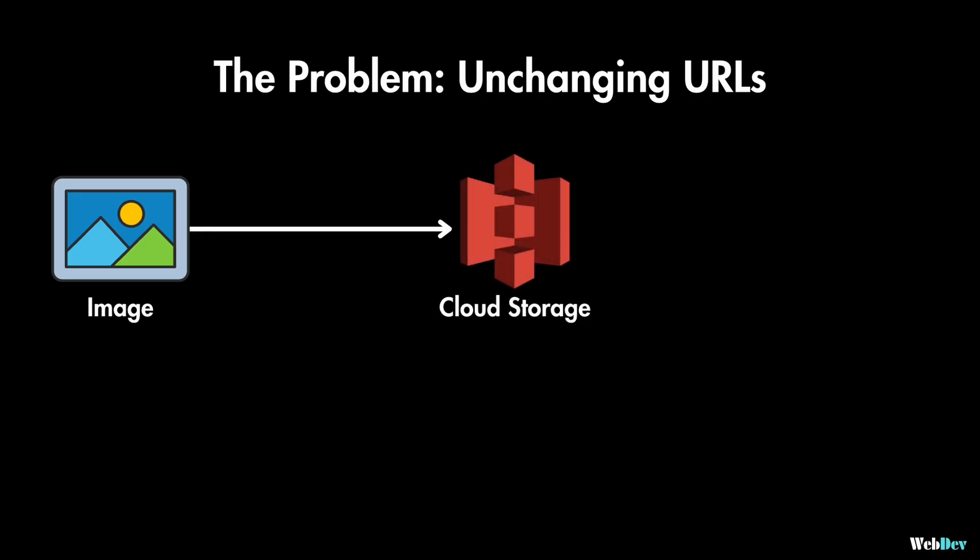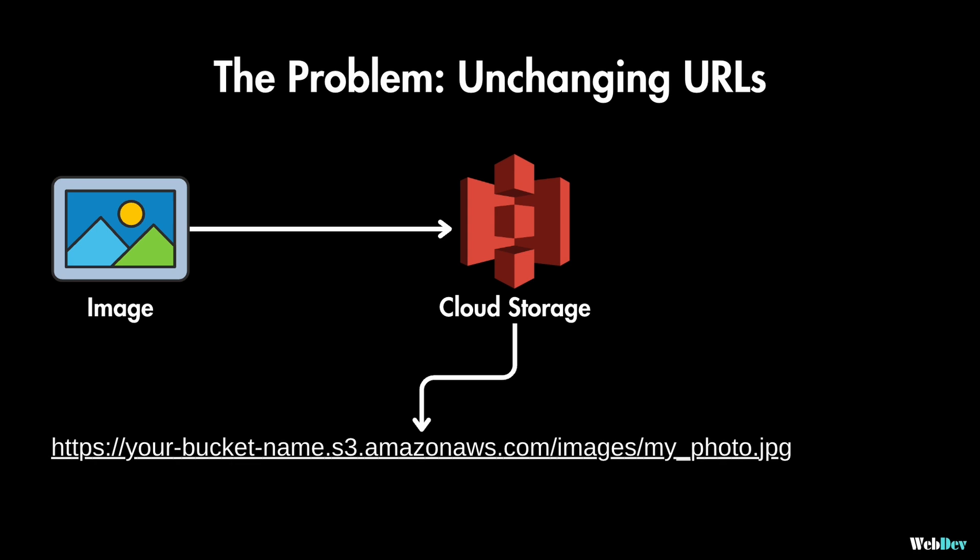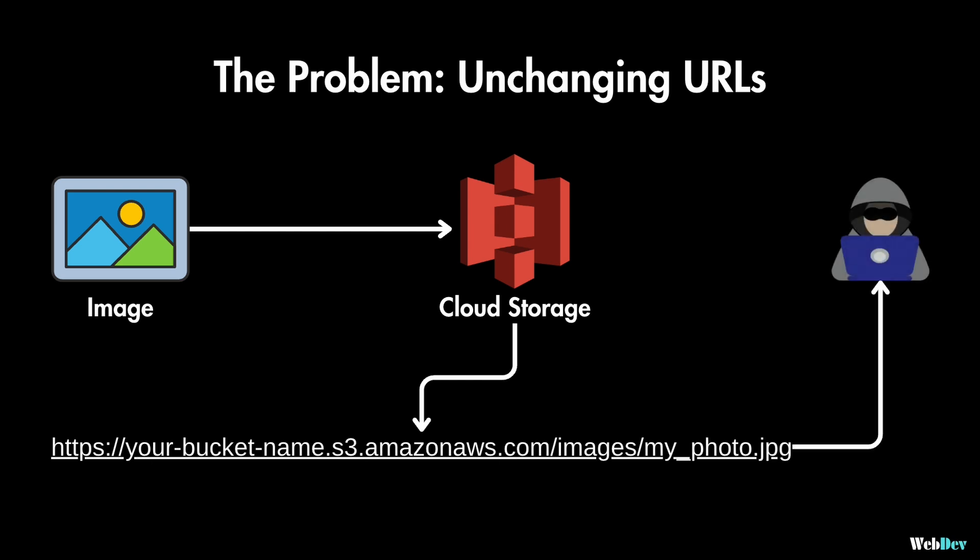Let's say you upload a picture to a cloud storage service. You get back a URL, which is a web address that points directly to your image, and this URL always stays the same for this image. That can be a problem in some applications. This means that anyone with that link could keep accessing the image even if it's not supposed to be there anymore.